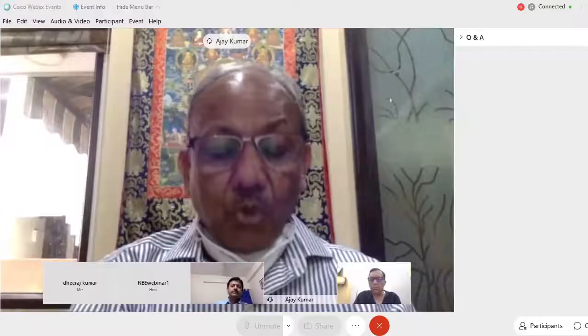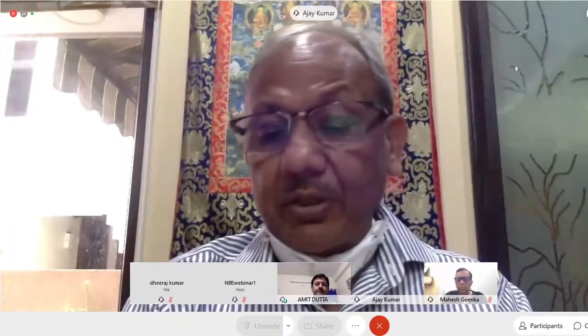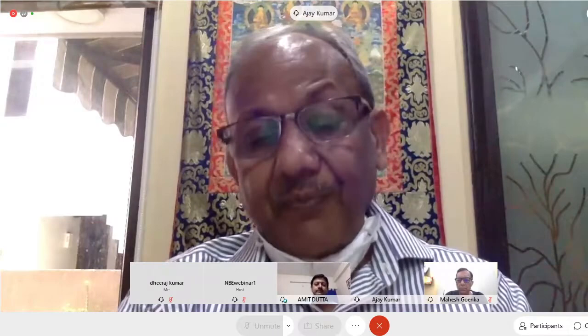Questions and comments, please put them in the chat box and we'll try to answer most of them if time permits today. If time does not permit, we'll answer by email later. Over to Amit.